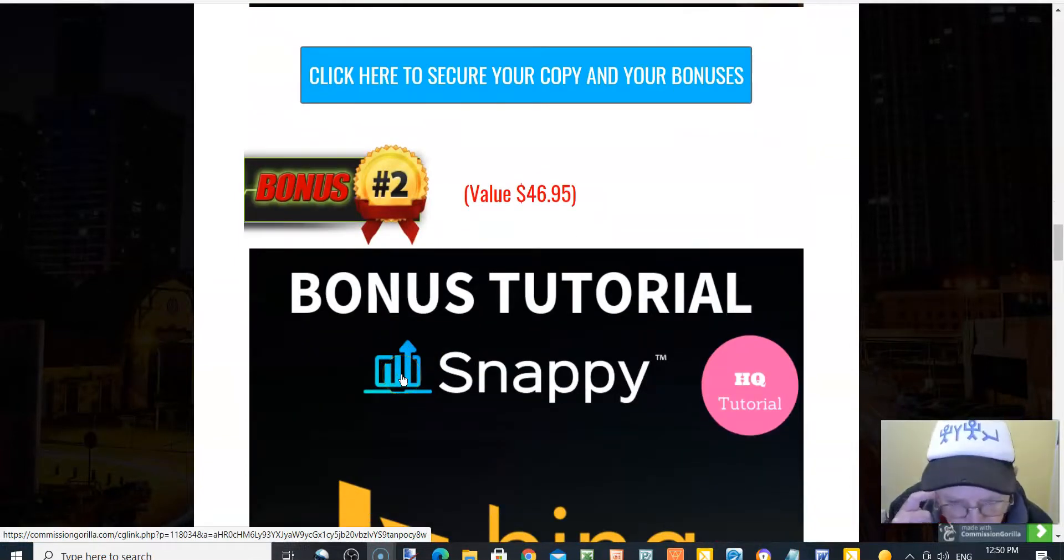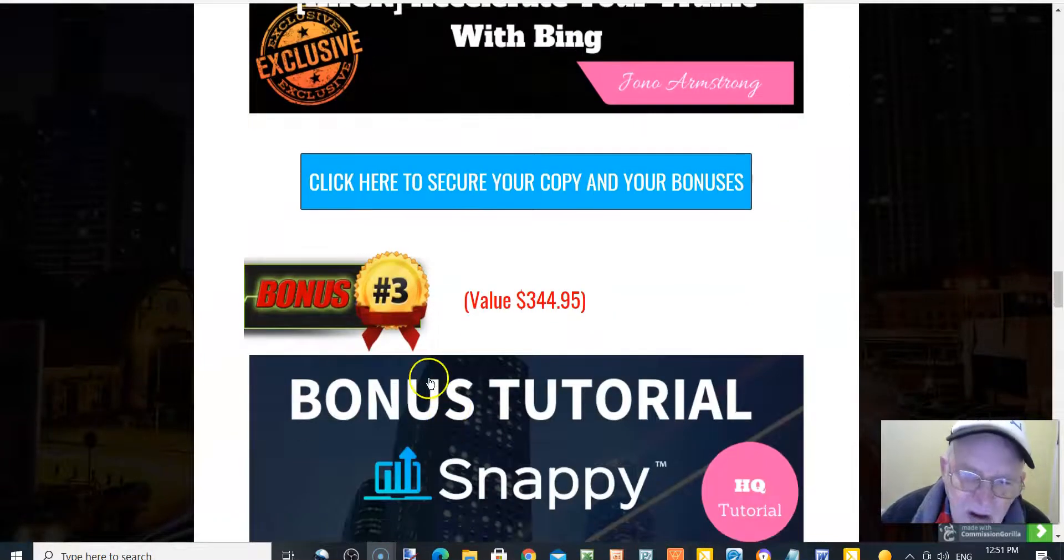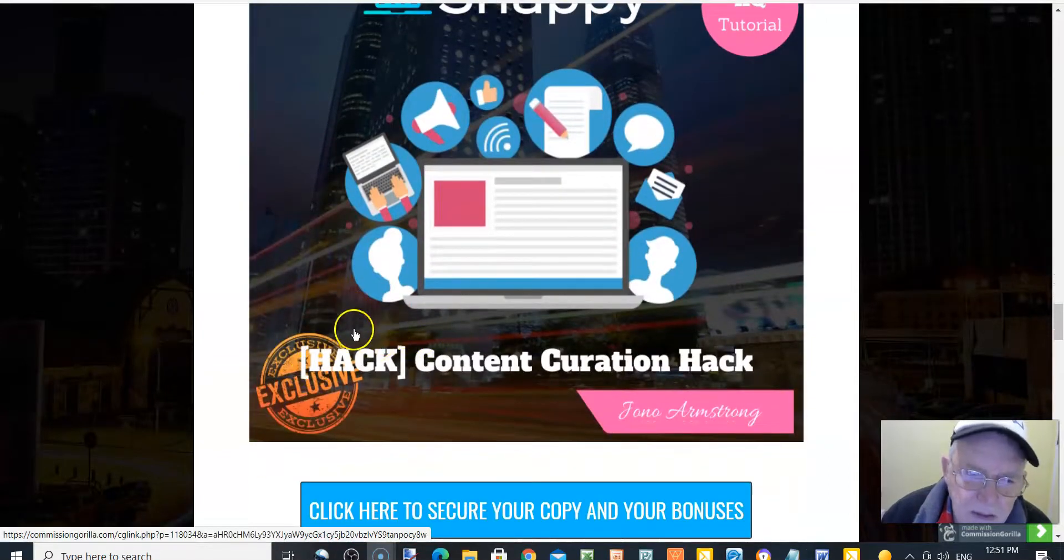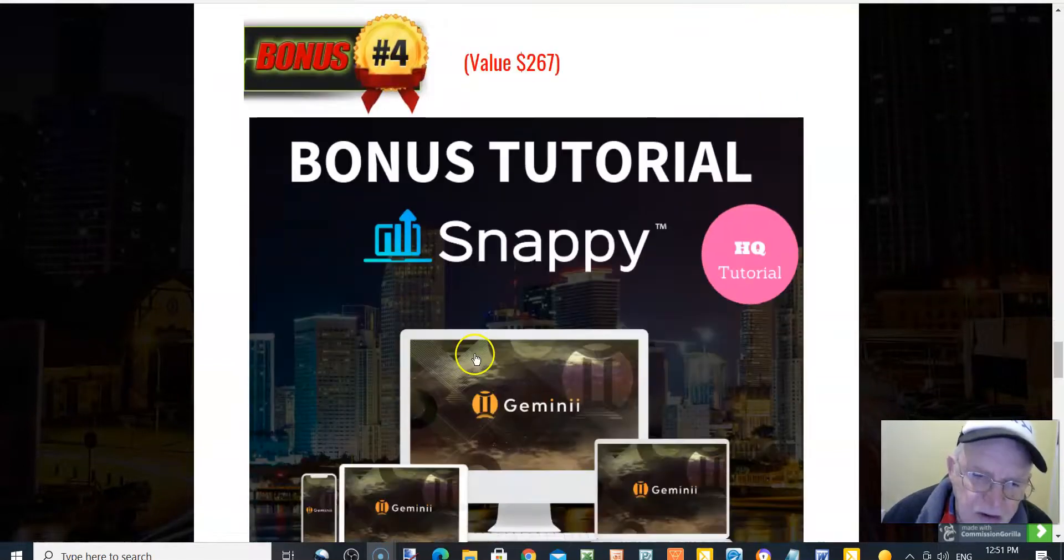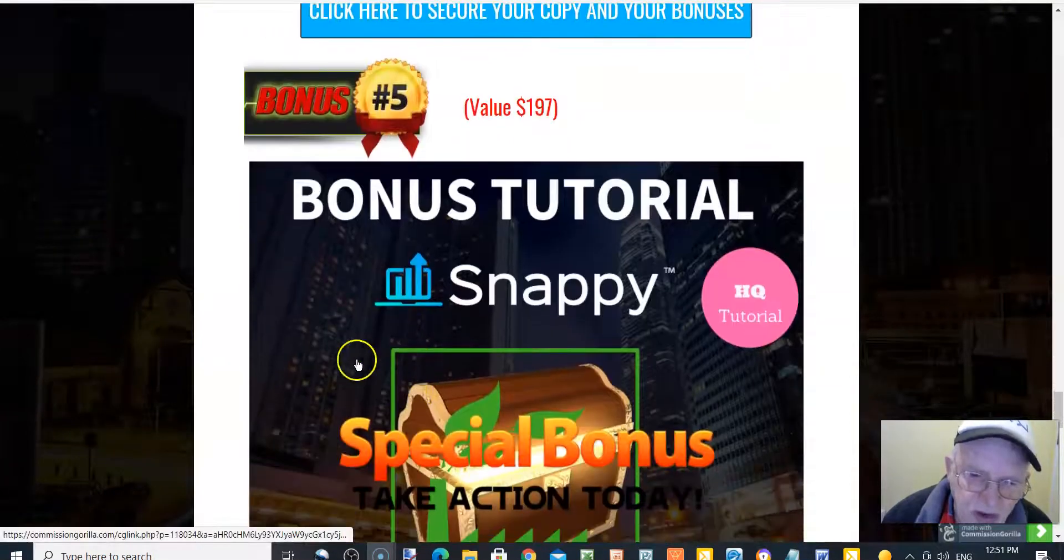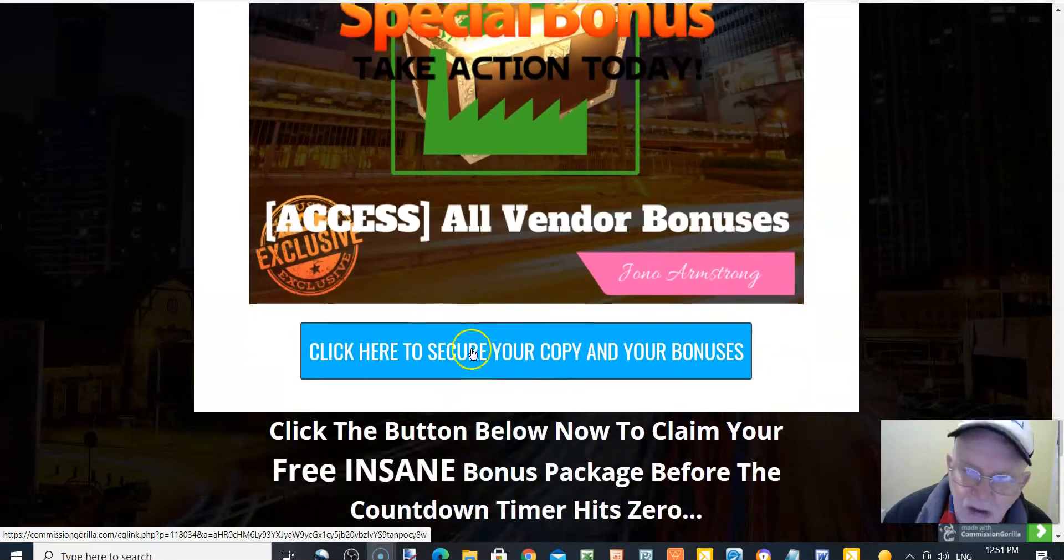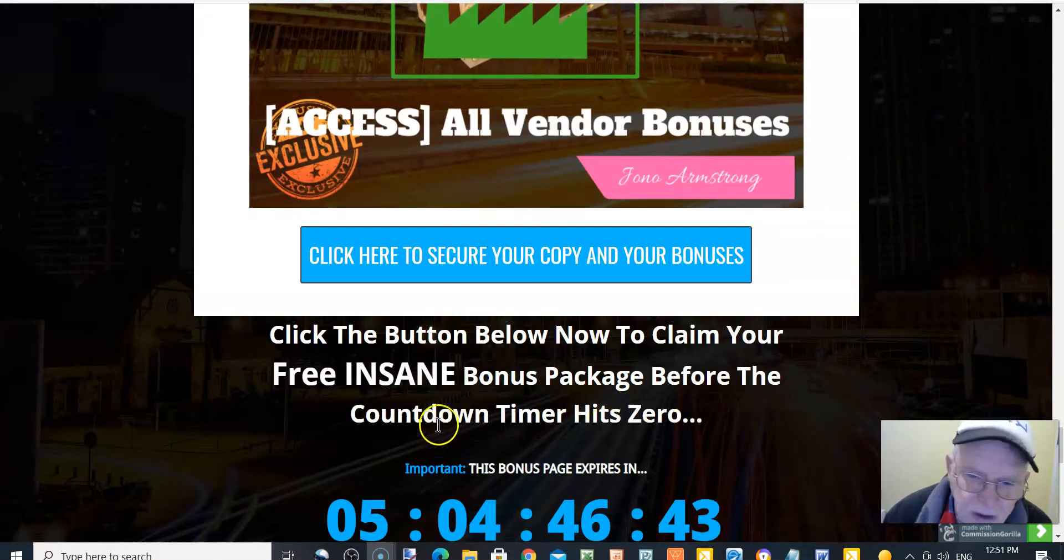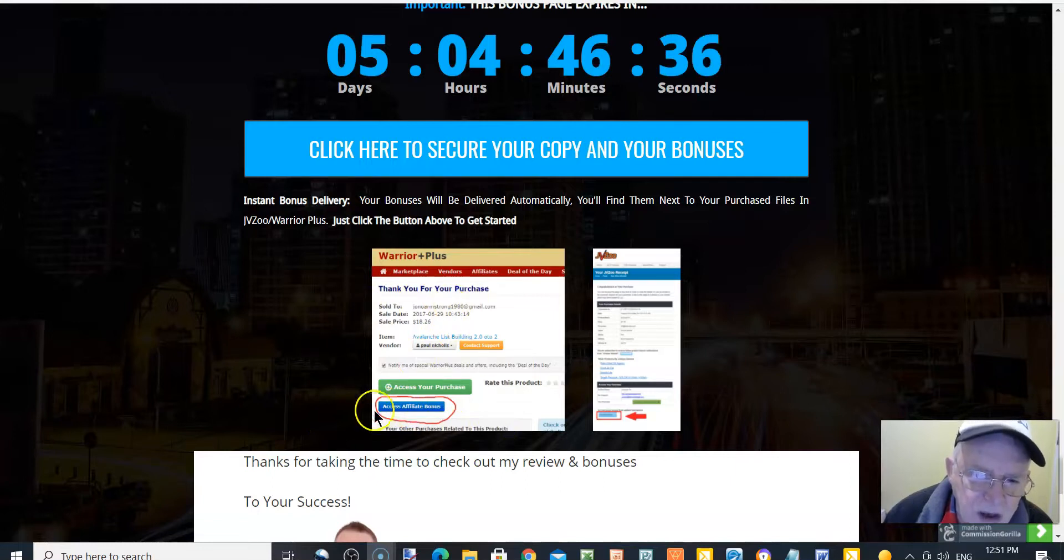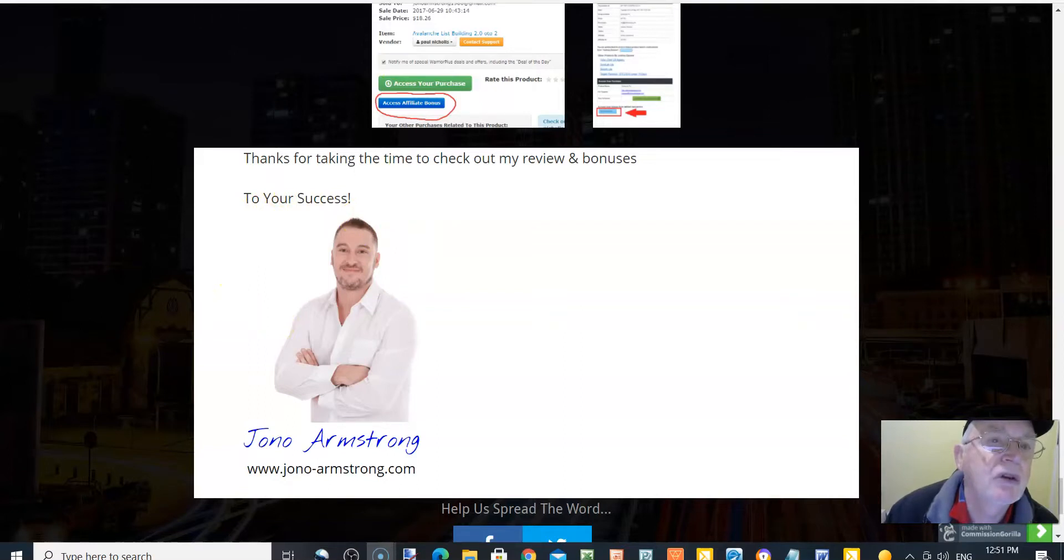Enigma, Enigma access, first 12 hours only. That's your messaging software, I think. Bonus Bing, actually accelerate your traffic with Bing. Bonus number three, value $344.95, content curation hack. Bonus number four, value $267, get Gemini. For taking action today, you can access all the vendor bonuses. Click the button below now to claim your free insane bonus package. When you do that, you pick up your bonuses, and when you come to your Warrior Plus account, you access the purchase and below that is the bonuses. Thank you, Jono, for letting me use your insane bonuses.